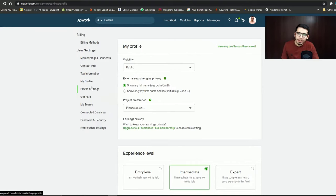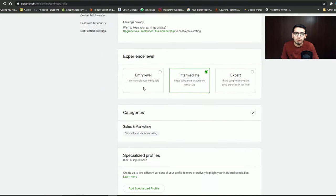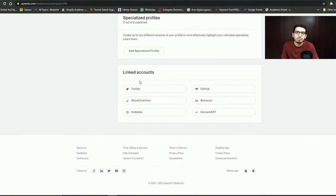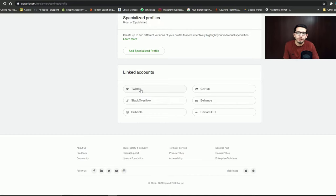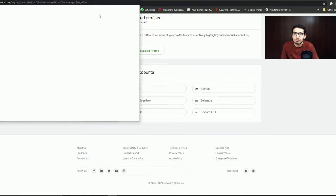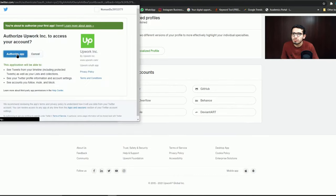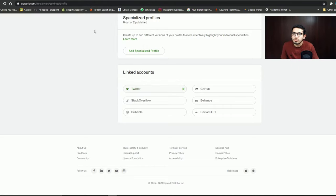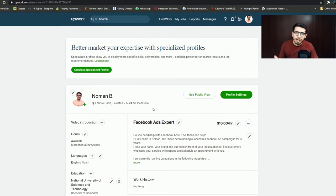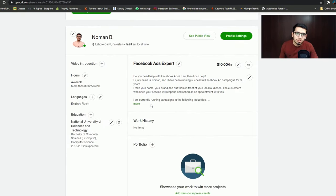Here I am going to profile settings. Scroll down and you will find linked accounts. If you don't have any account, create one and link it. For example, I have created a Twitter account, signed up, created it, and authorized it. Now my Twitter account is linked.